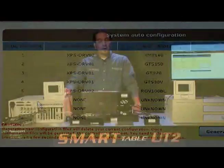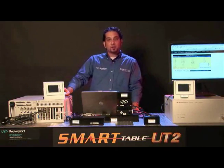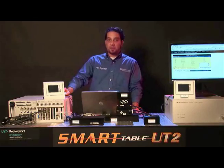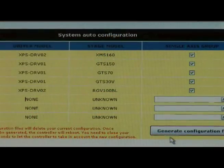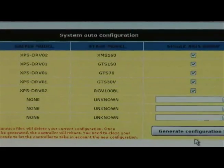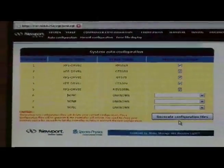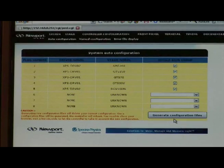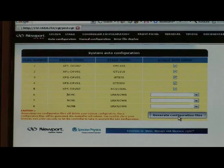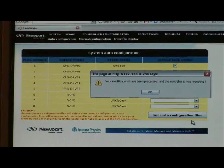After verifying that all of the stages and the driver cards are on the System Outer Configuration table, you would click on Generate Configuration Files. What will happen after this is that your controller is going to reboot, and before that it will generate all the files necessary for the controller to operate. We clicked on that and a pop-up window will tell you that the controller is rebooting.